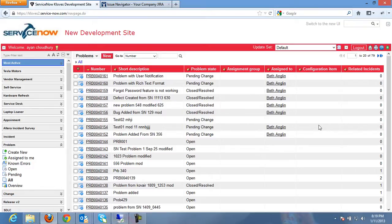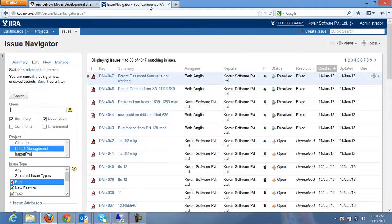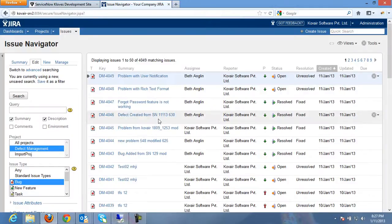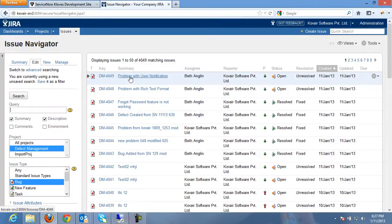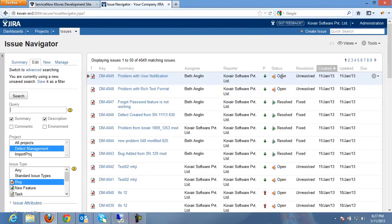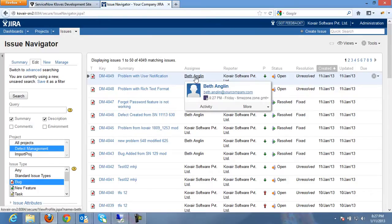Let's now go to Jira and see if the bug was added. So we see that the problem has got reflected in Jira as a bug with a status of open and assigned to the same user as we had done in ServiceNow.